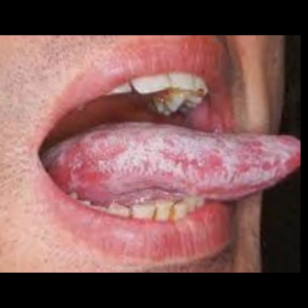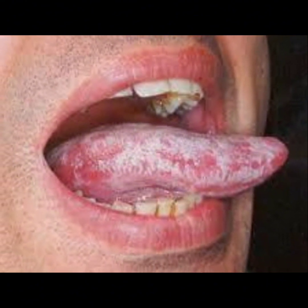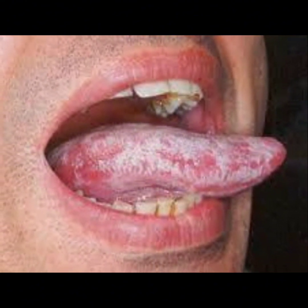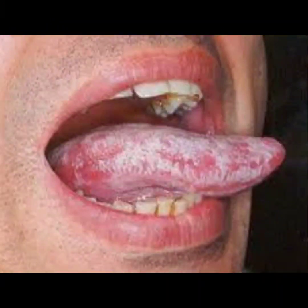Diabetes: uncontrolled diabetes increases the risk of developing tongue fungus due to the saliva containing large amounts of sugar. Dry mouth: people who suffer from dry mouth are more susceptible to tongue thrush. Vaginal yeast infection: infants may have an increased risk of thrush due to transmission from a mother who has a vaginal yeast infection.